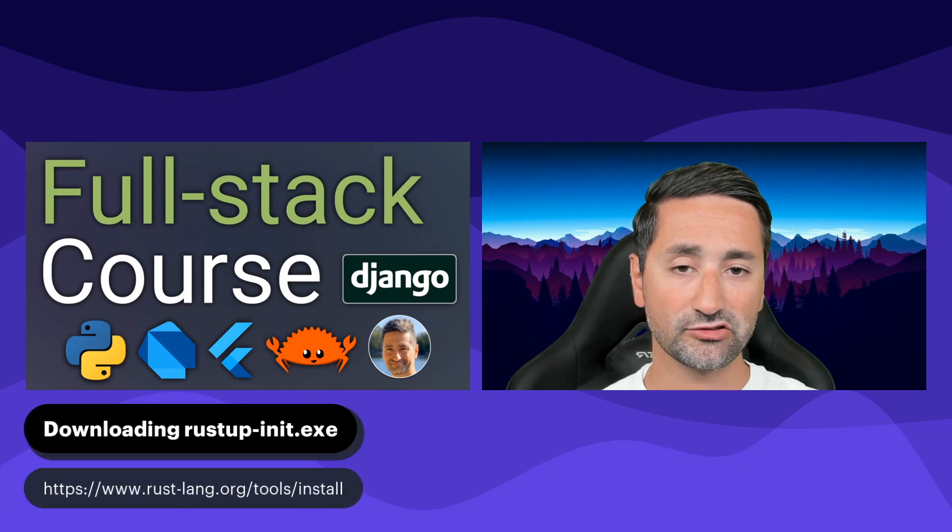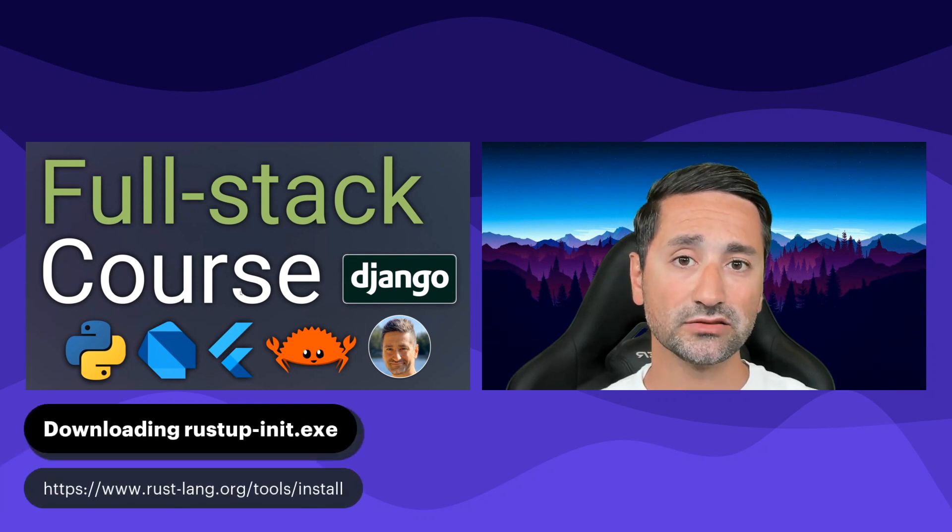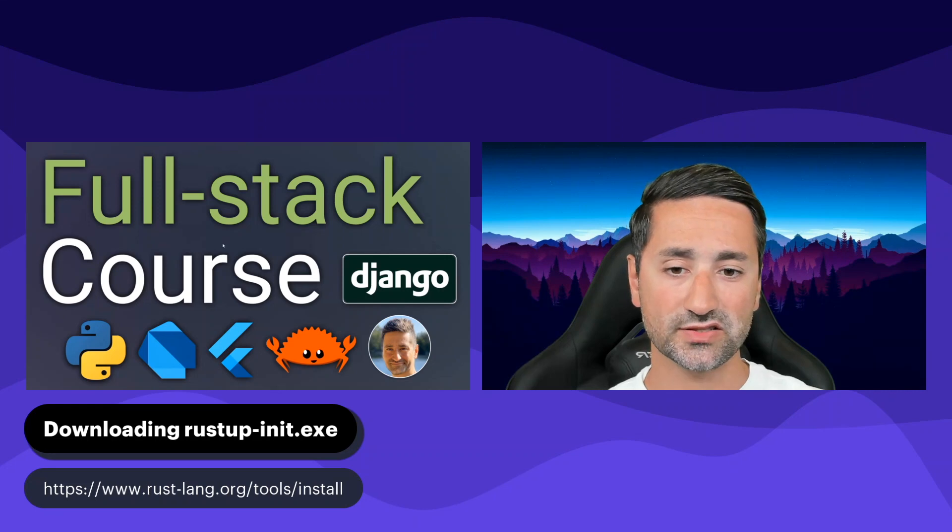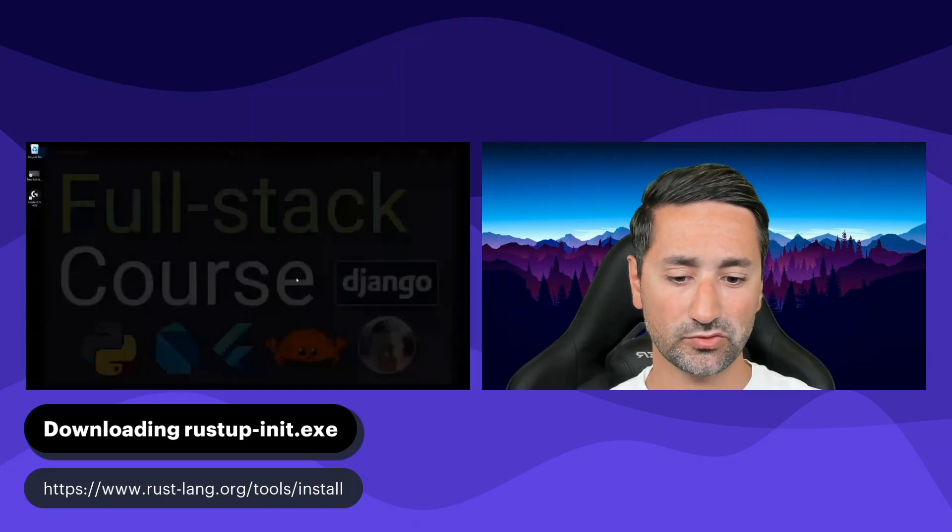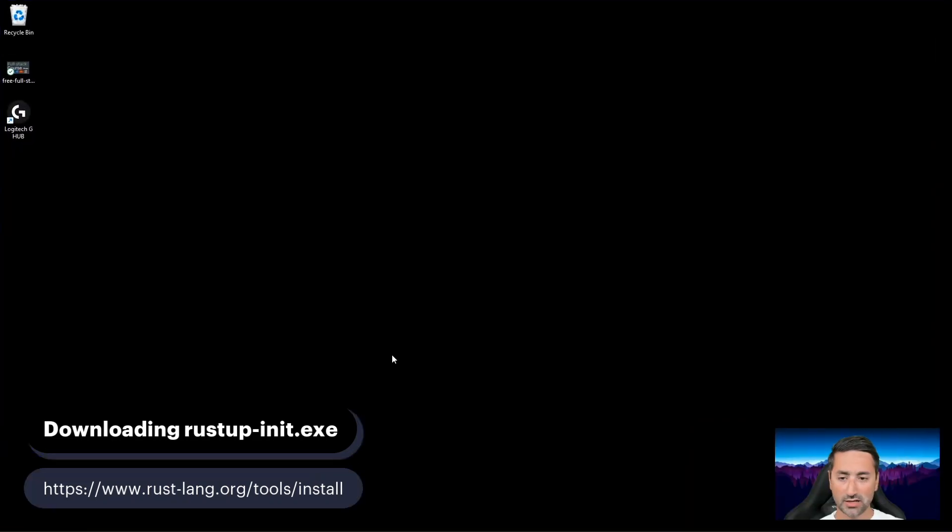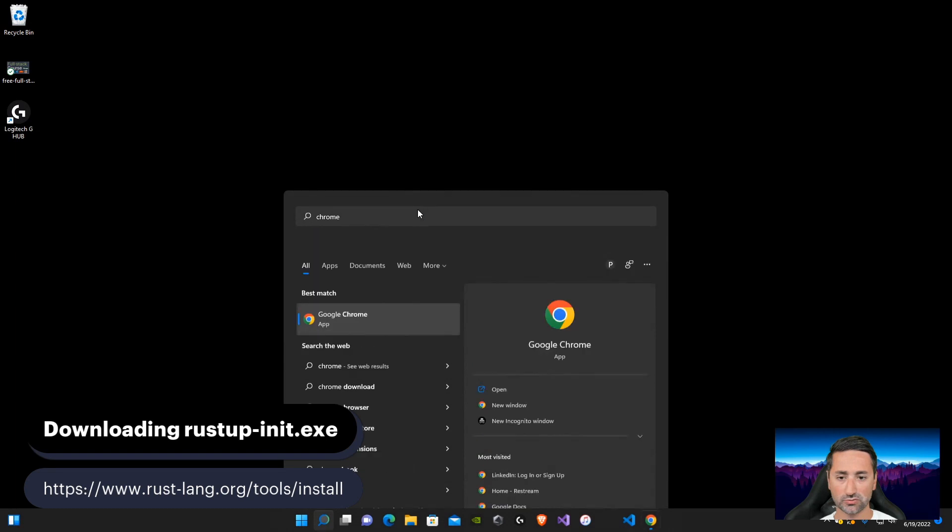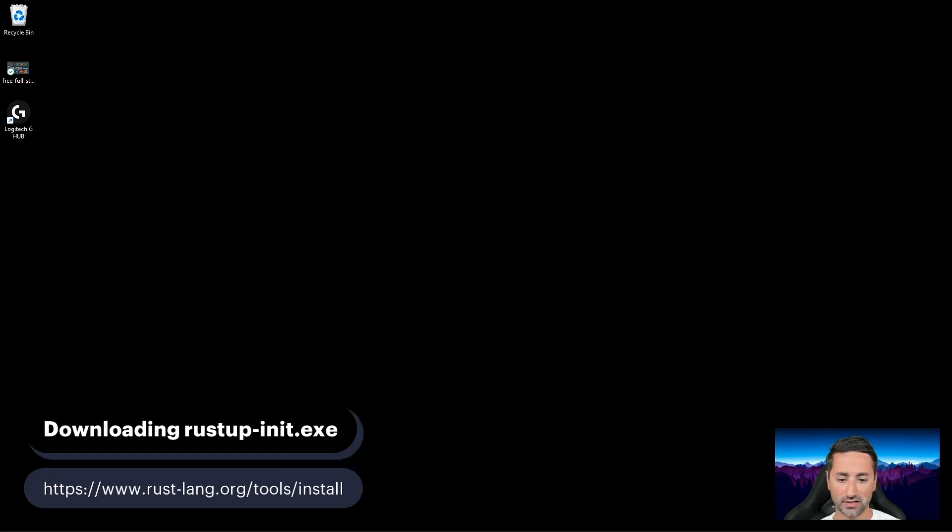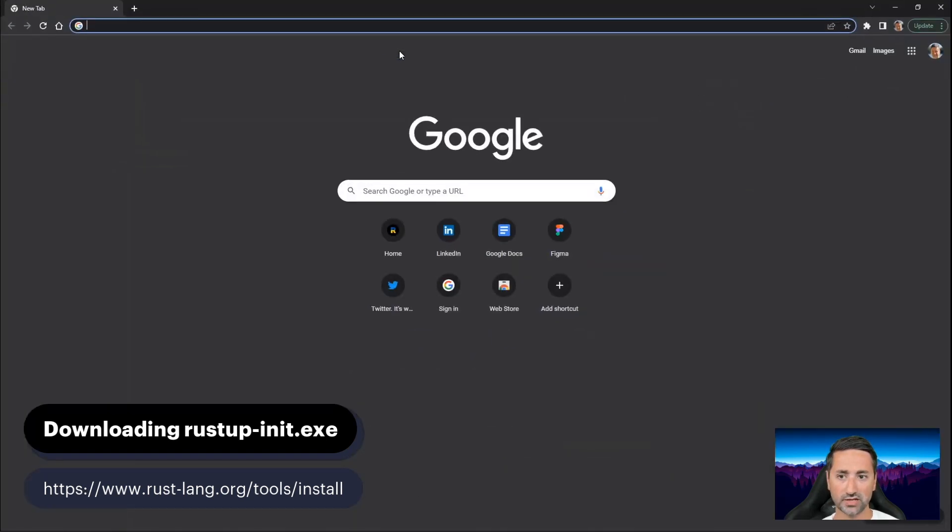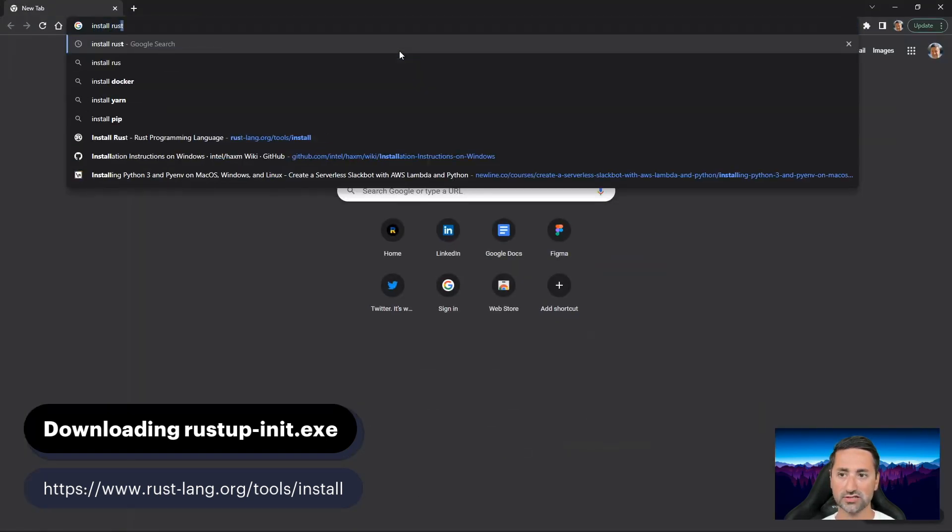So the first thing we're going to do is download the required file for installing Rust. Let me just do some screen shuffling here. Let's open a new Chrome tab. I'll bring it up here so you can see it as well. And let's type 'install Rust'.